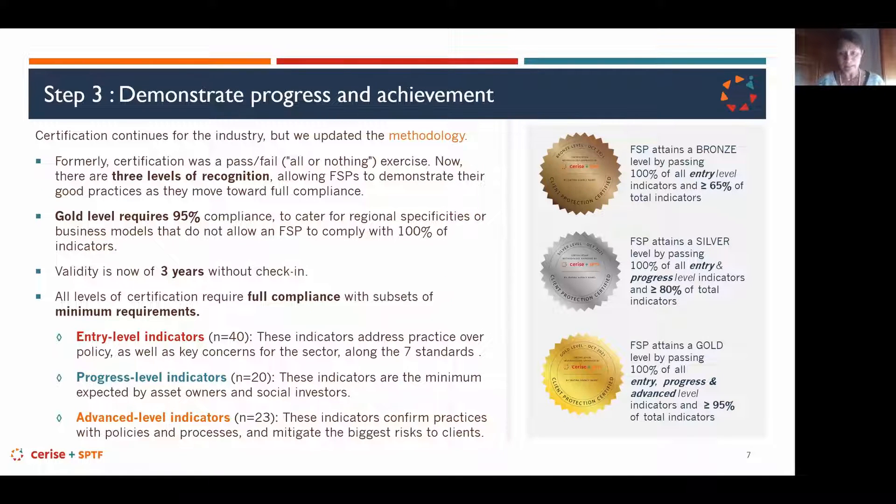Together with certification bodies and a pool of experts, we identified indicators considered non-negotiable for any certification, divided into three subsets. Entry level indicators — currently 40 — look at practices FSPs have with clients in terms of client protection rather than policy. The idea at the entry level is to verify that FSPs already have client-protective habits in place.